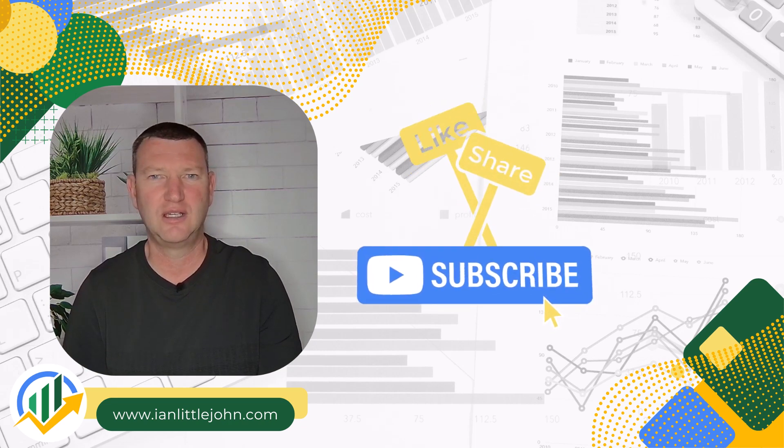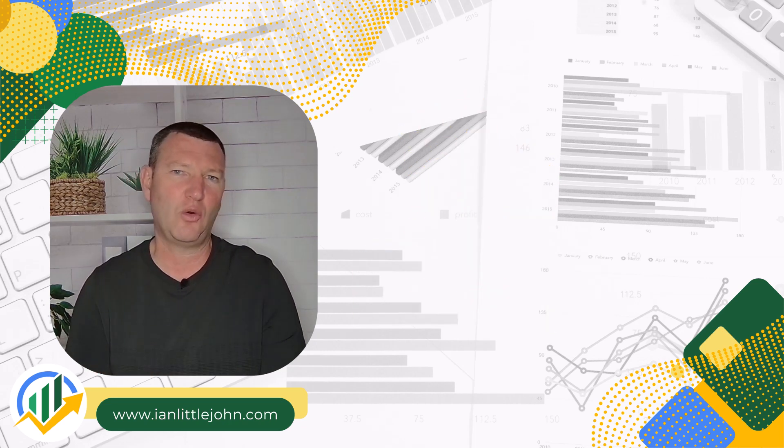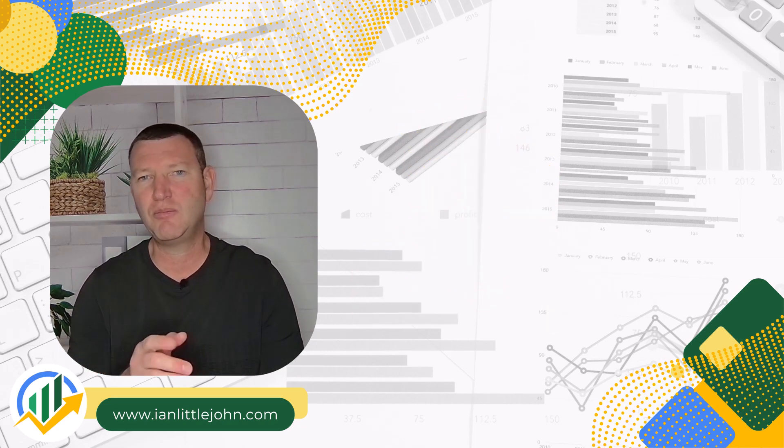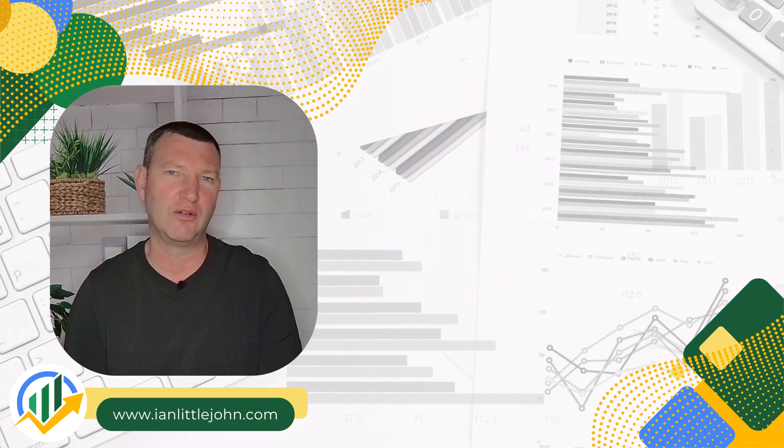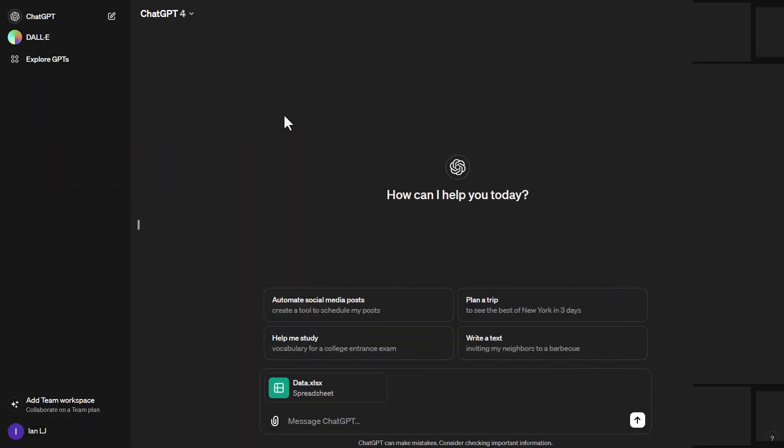Please also make sure that you like and subscribe to our channel and keep up to date with all our latest content. But having said all of that, let's jump into the tutorial. Welcome to this tutorial. So in this tutorial we're going to be looking at how we can create some graphical visualizations of our data.